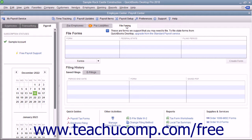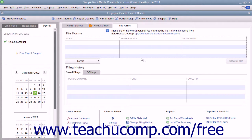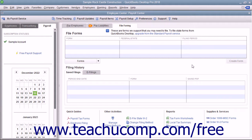On the File Forms tab, select which document to create from the list shown, and then click the Create Form button to open the Select Payroll Form window.